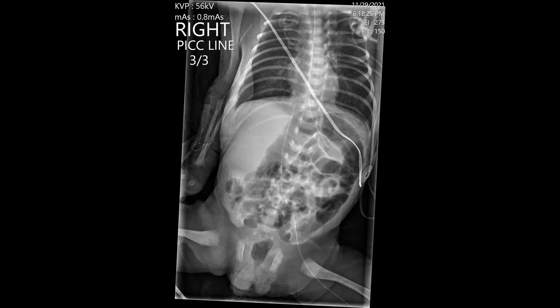On the same patient after adjustment, the catheter from the left lower extremity now takes a very similar course but no longer has the loop, and it terminates nicely at the level of the diaphragm — a nice left lower extremity PICC terminating at the cavoatrial junction. The right upper extremity catheter was not removed and was left in place for emergency access while they were having difficulty with repositioning.